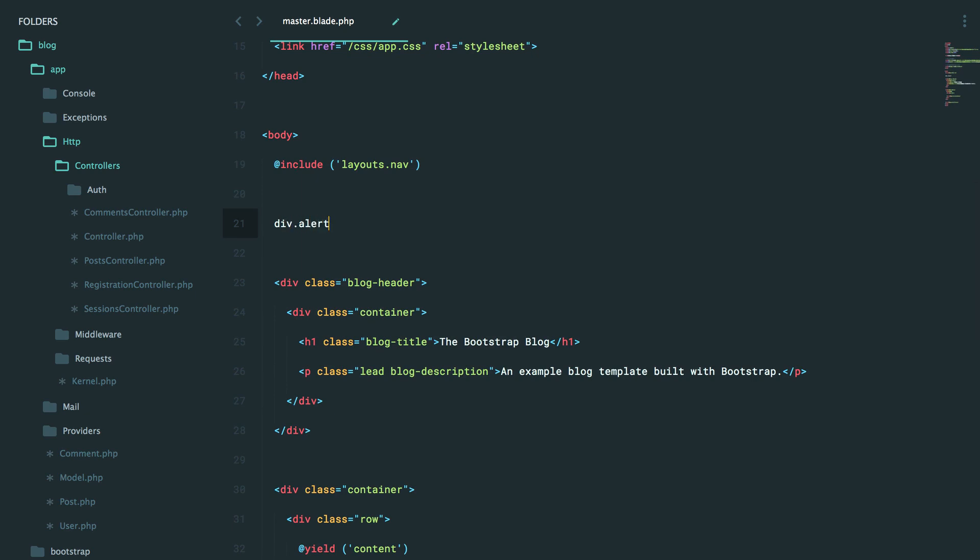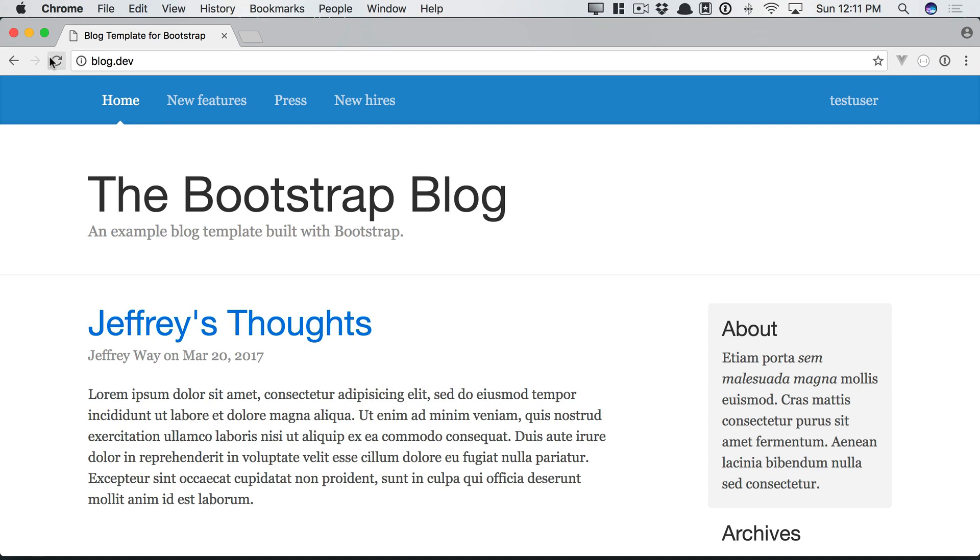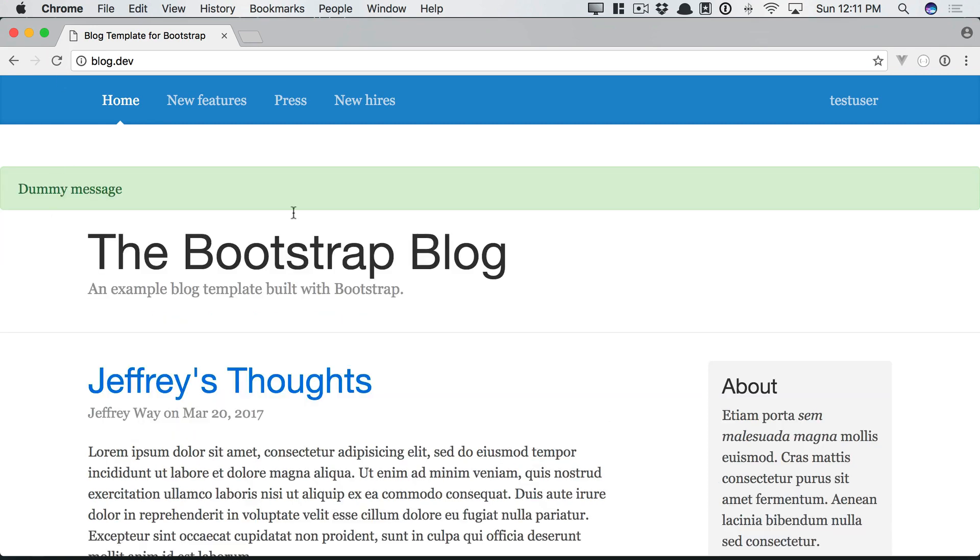So we'll set up a div with a class of alert and alert success. And the role here will be an alert just for accessibility purposes. So let's say dummy message here. And if we switch back and refresh, we get our message here.